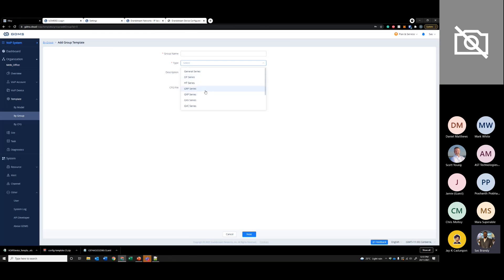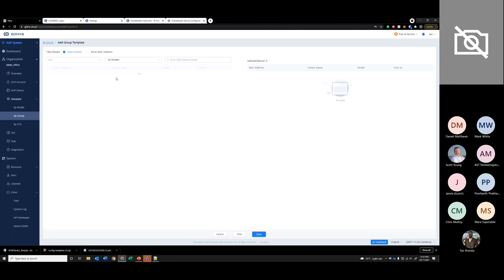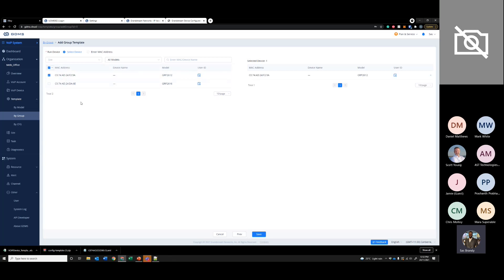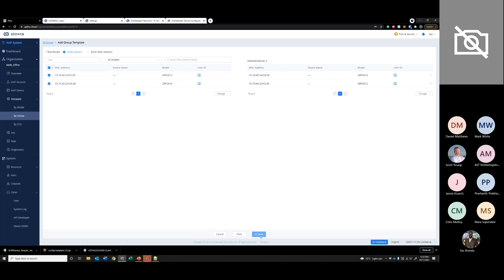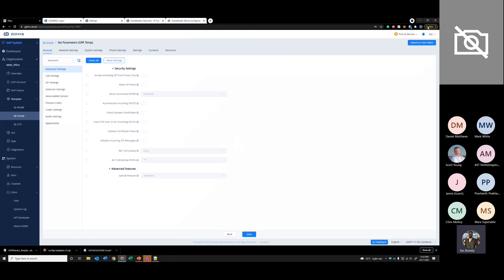For group templates, you can select which series you want. Say you select GRP — it will show all the GRP handsets available in GDMS, and you can select whichever handsets you want. After that, it's the same thing — you can set parameters here and then switch to a text editor if you want to add P values.